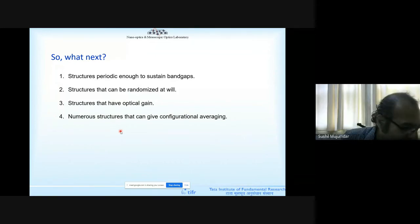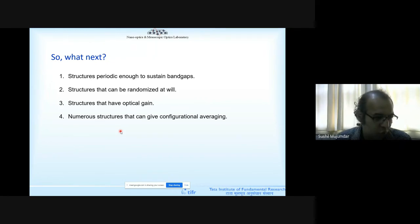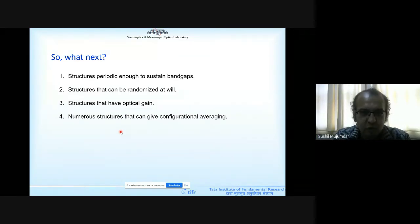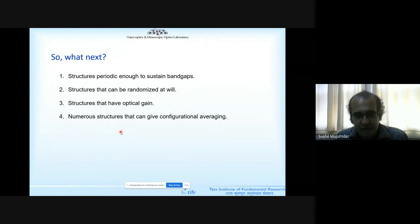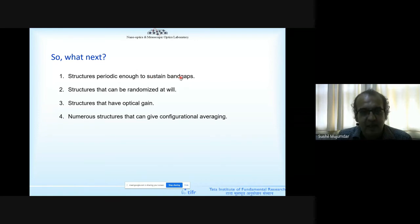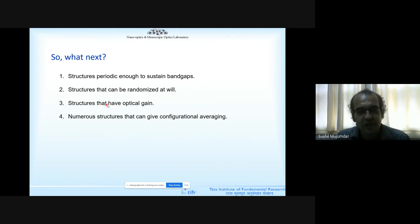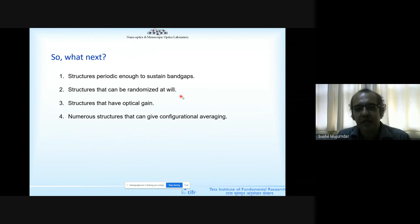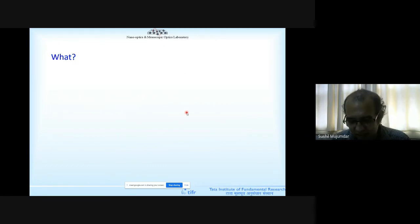Now I will take you through the journey carried out in our lab. We created structures which had to be periodic because we needed those band gaps. We created structures that could be randomized at will. And because we wanted to see gain amplification, our structures needed to have optical gain in them. The system I'm going to talk about is a microsphere — actually a micro droplet — of size 15 to 20 micrometers. That liquid is rhodamine dye dissolved in alcohol, which has a very high quantum efficiency and can amplify light.